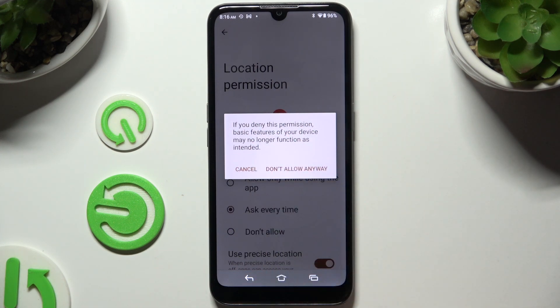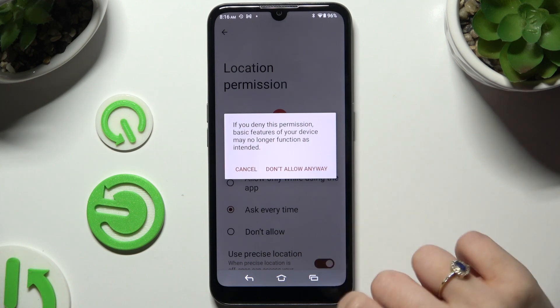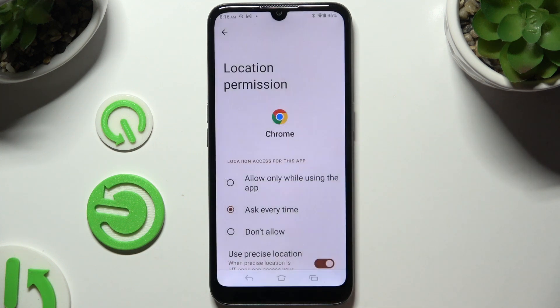In some cases like this one, you need to confirm your choice by hitting Don't allow anyway in the pop-up.